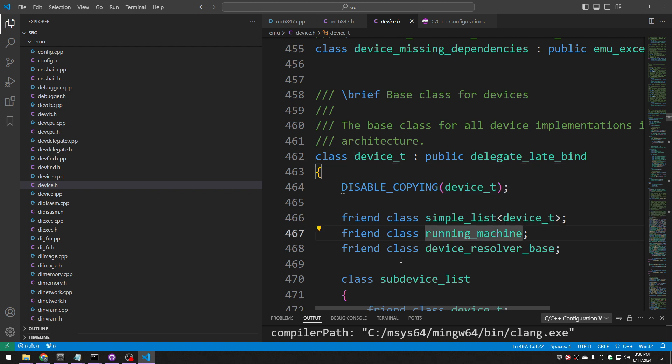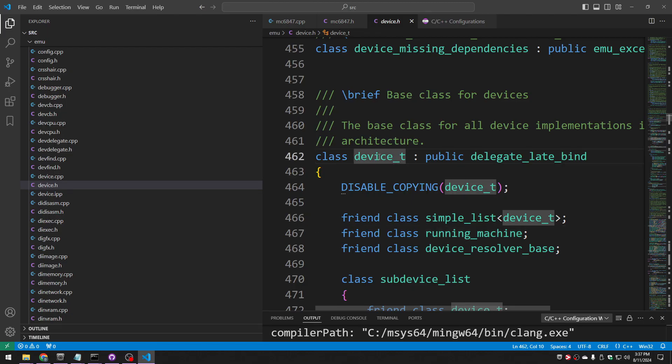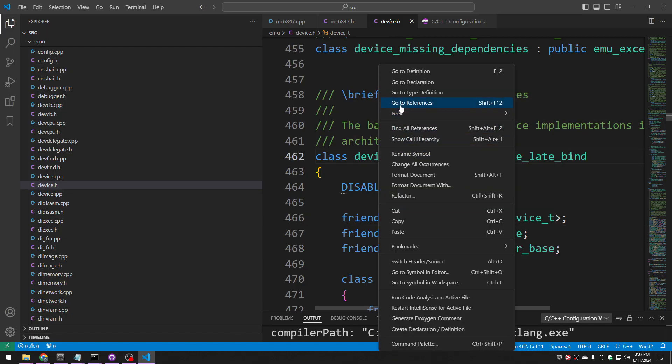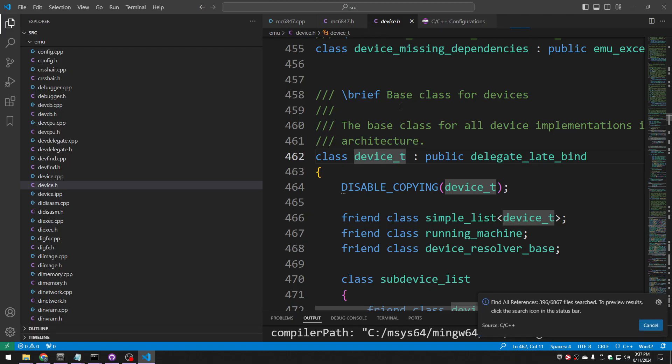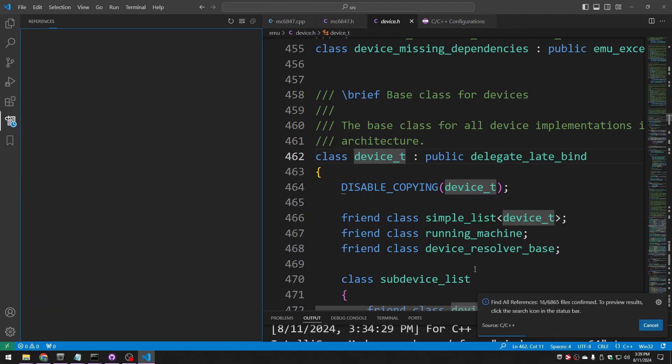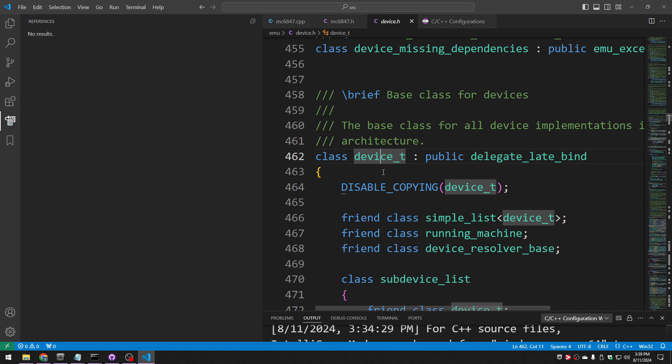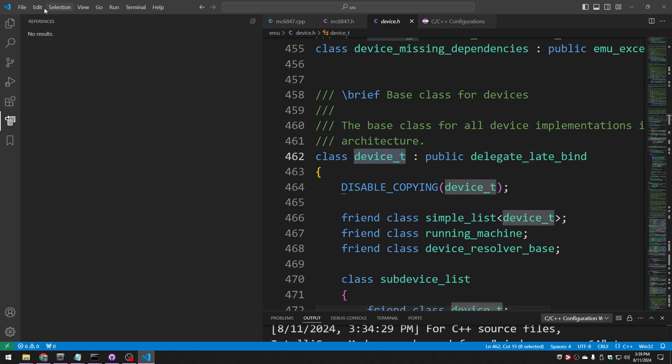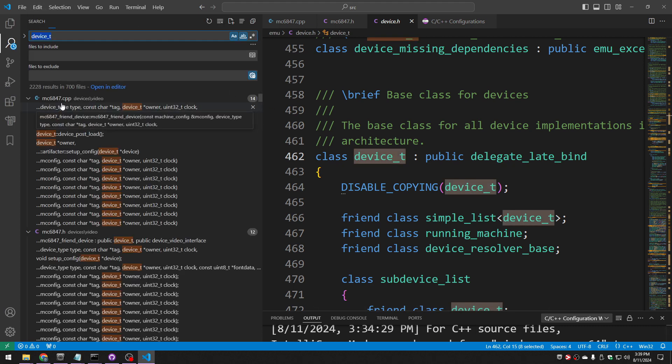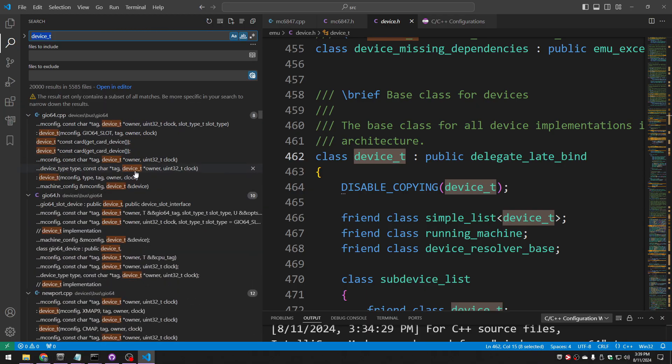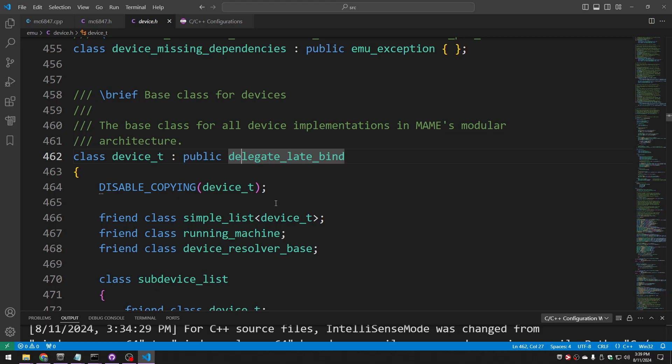How about going the other direction? How about finding references? What other folks are using device underscore T? Go to references. So this seems much slower. Seems like it did in two passes for us to figure out how many files to be going through, and now it's trying to go through them one by one to confirm. I might have better luck if I just do a find in files instead. I'm going to cancel this. And we're going to do an edit, find in files. And already it's showing us a whole bunch of hits.